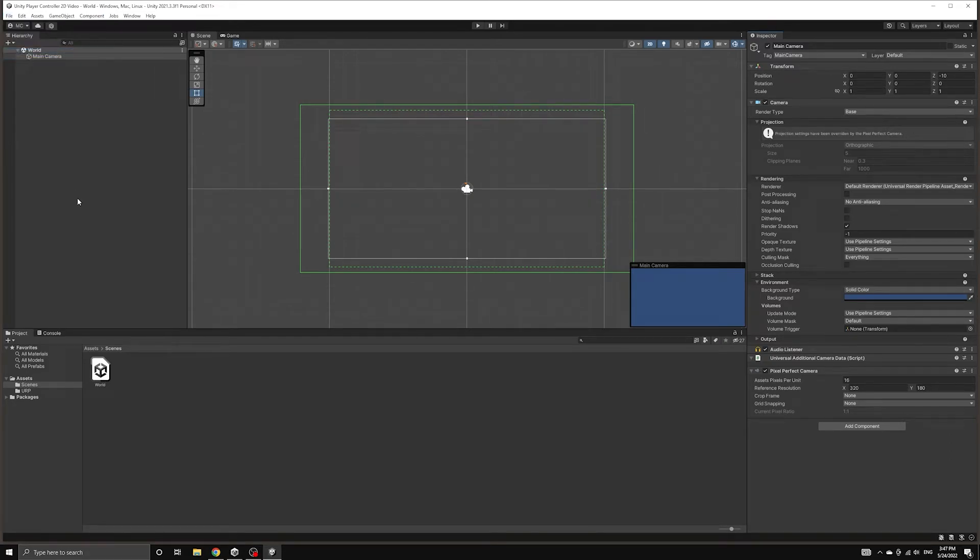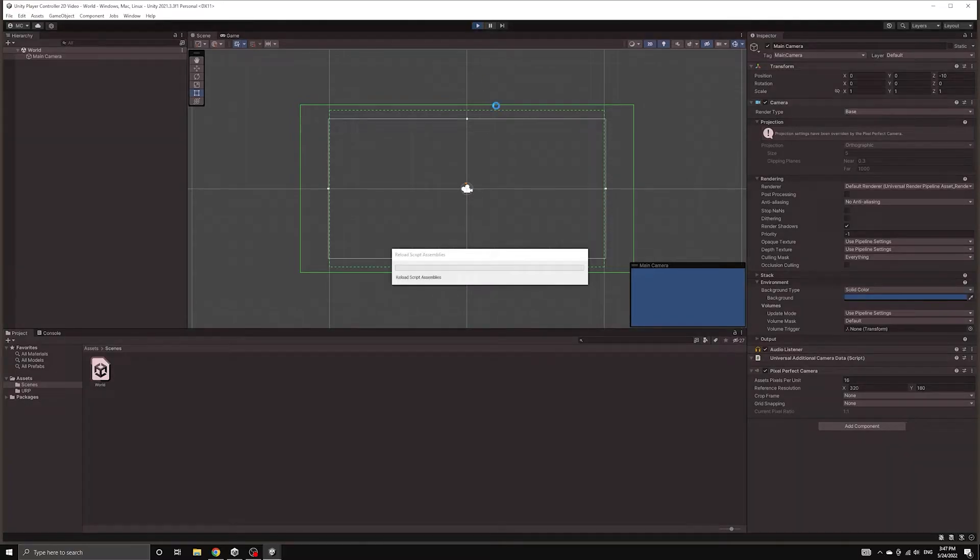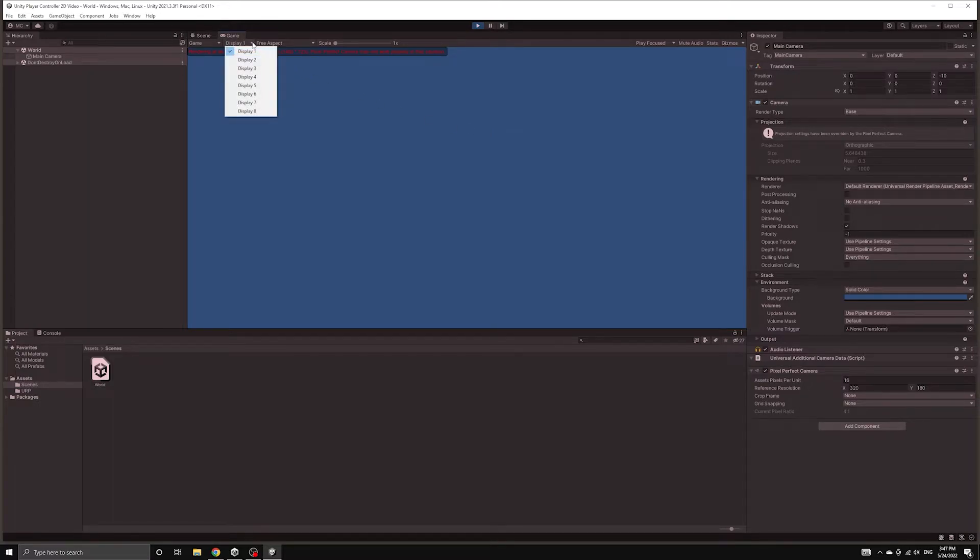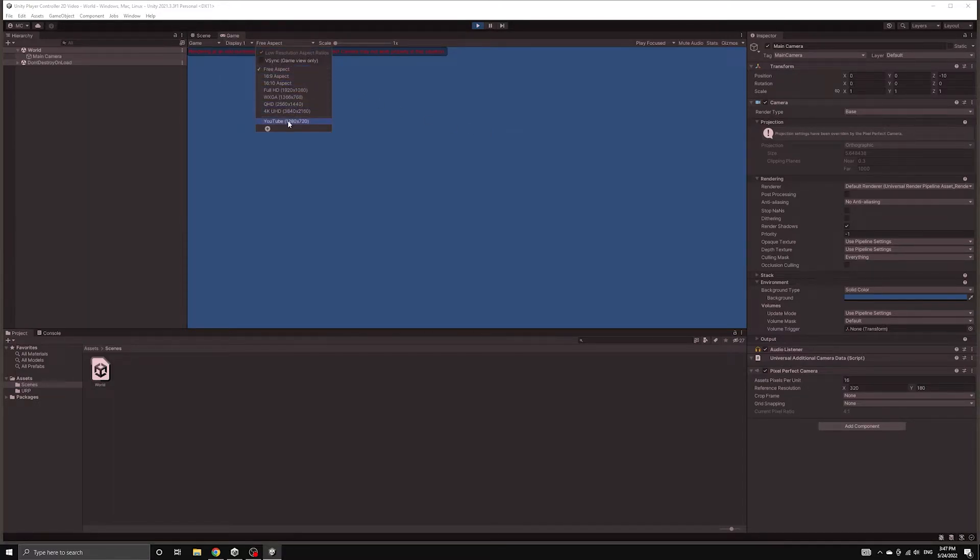Let's save our project and then run it for the first time to make sure we don't see any errors. You might see a warning that the scene is being rendered at an odd numbered resolution, which may cause the Pixel Perfect Camera to display improperly.